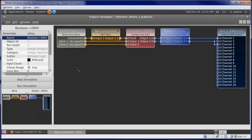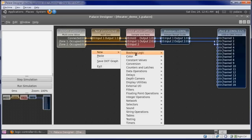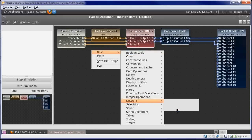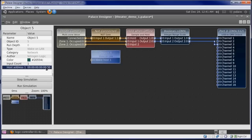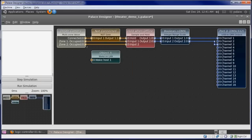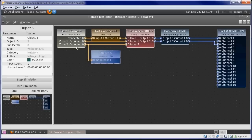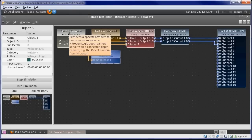Just to show that you can control more than just lights, let's drop in a Wake on LAN plugin. You enter the MAC address here of the computer you want to wake up. We can connect the Wake input of our Wake on LAN object to the occupied output of our multi-zone value depth camera object.